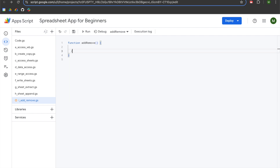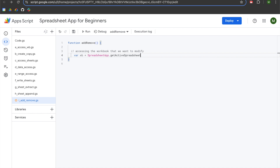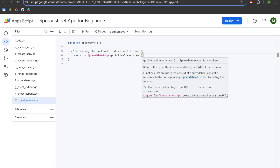We'll begin by accessing the workbook we want to modify. We're going to declare a variable called wb, which will be set to SpreadsheetApp. We're going to be using one of three dot methods, dependent upon your circumstances. I'm using a bound app script, meaning the workbook I want to modify is the same workbook that created this script file. If you're modifying a different workbook, you'll need to use dot openById or dot openByUrl. For a bound app script, use the getActiveSpreadsheet method — it takes no arguments.